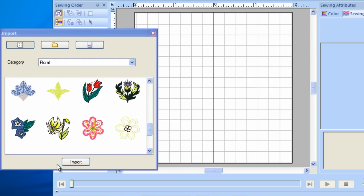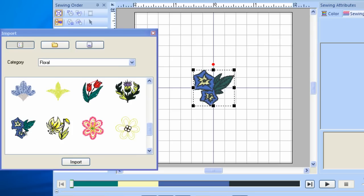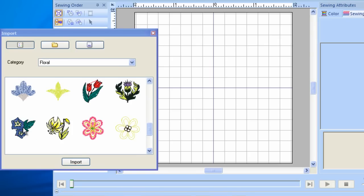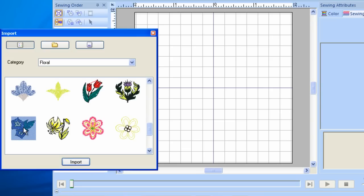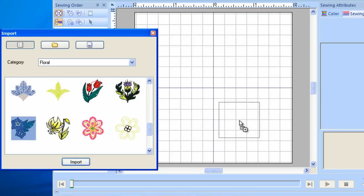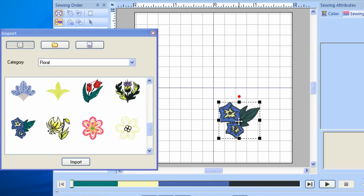You can also simply double-click the design to bring it in and center it in the Stitch field. Or you can left-click once to highlight the design, then left-click and drag it to place in your desired location. To close the Import window, left-click once on the red X in the upper right-hand corner of the window.